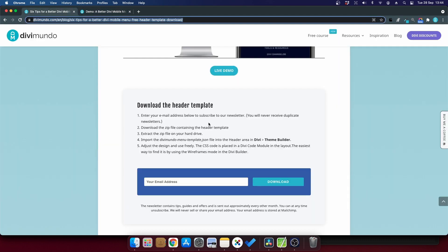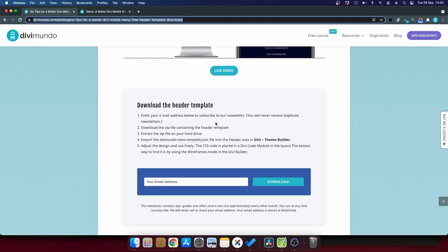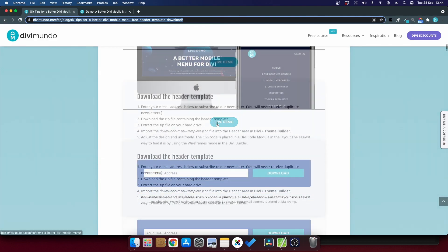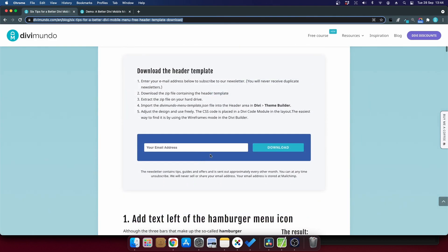So just head over to the blog post and scroll down a bit and subscribe to the newsletter and you will have the download link for this header template.